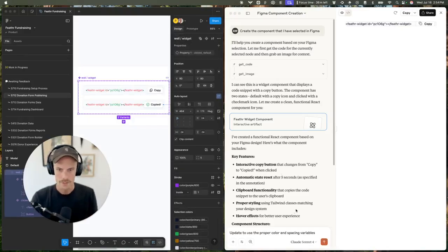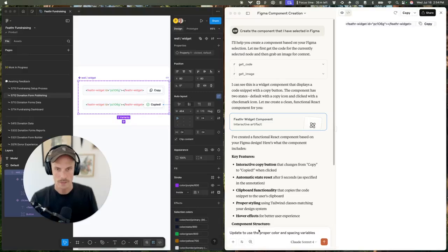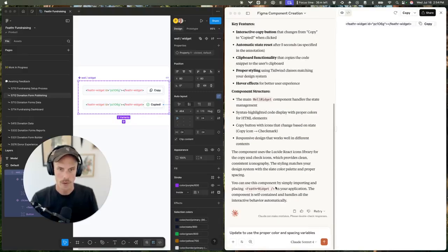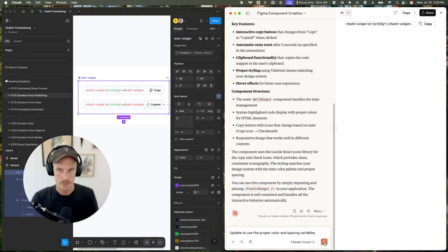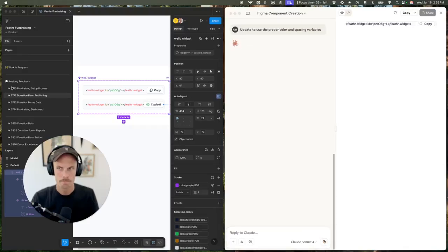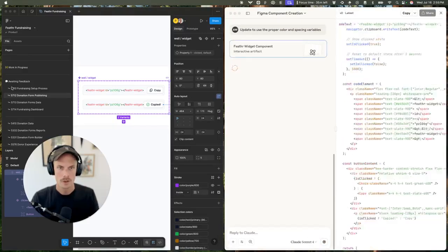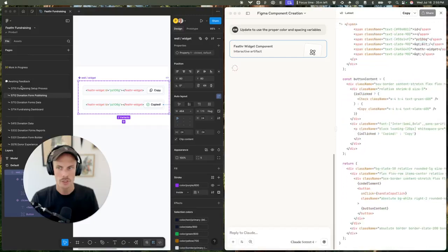I made a few tweaks and I'm writing a follow-up prompt: update to use the proper color and spacing variables. Let's see what happens here. Drafting the artifact, making some changes.